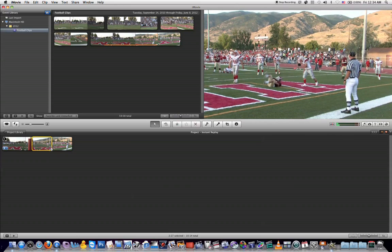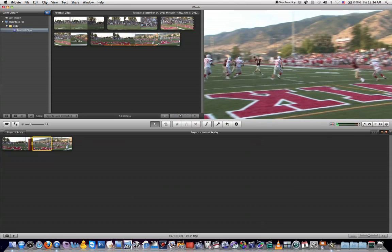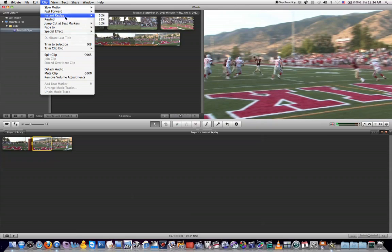Once I do that, I can come up here to Clip > Instant Replay, and I have the option of 50, 25, or 10% — and this is how slow the instant replay will play back. Don't worry though, if you want to change that, you can change it afterwards if you don't like the original percentage that you tried.